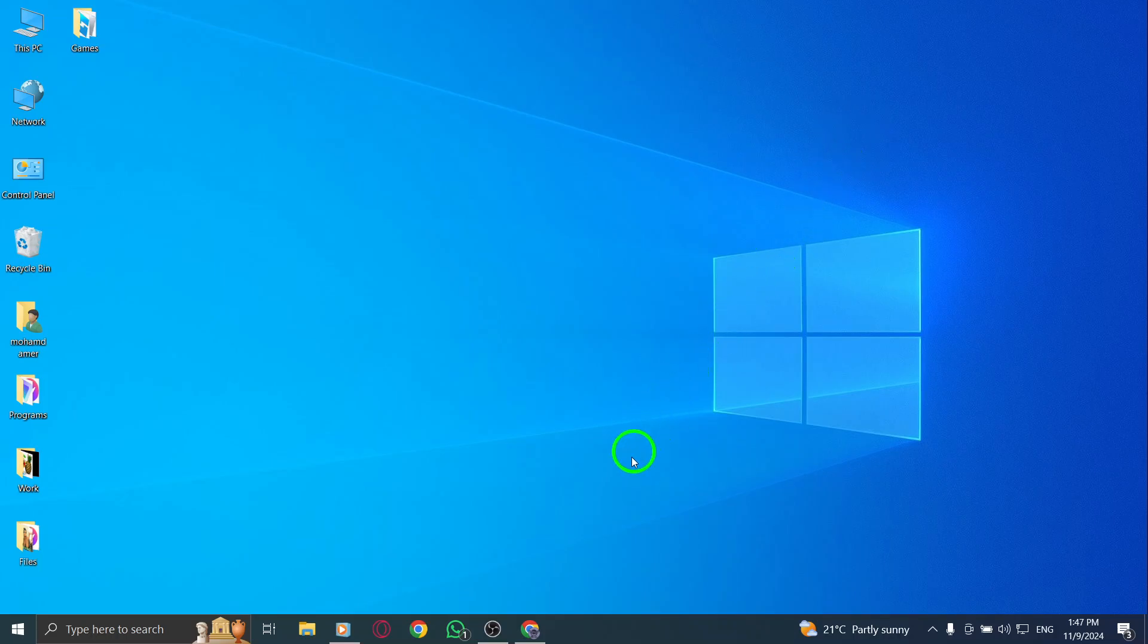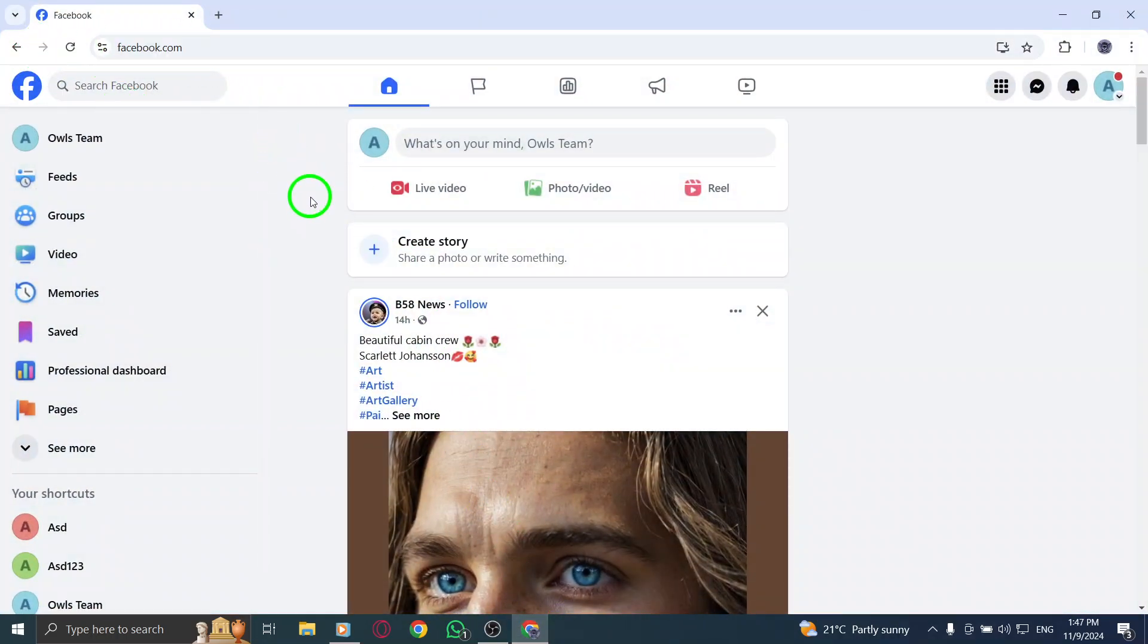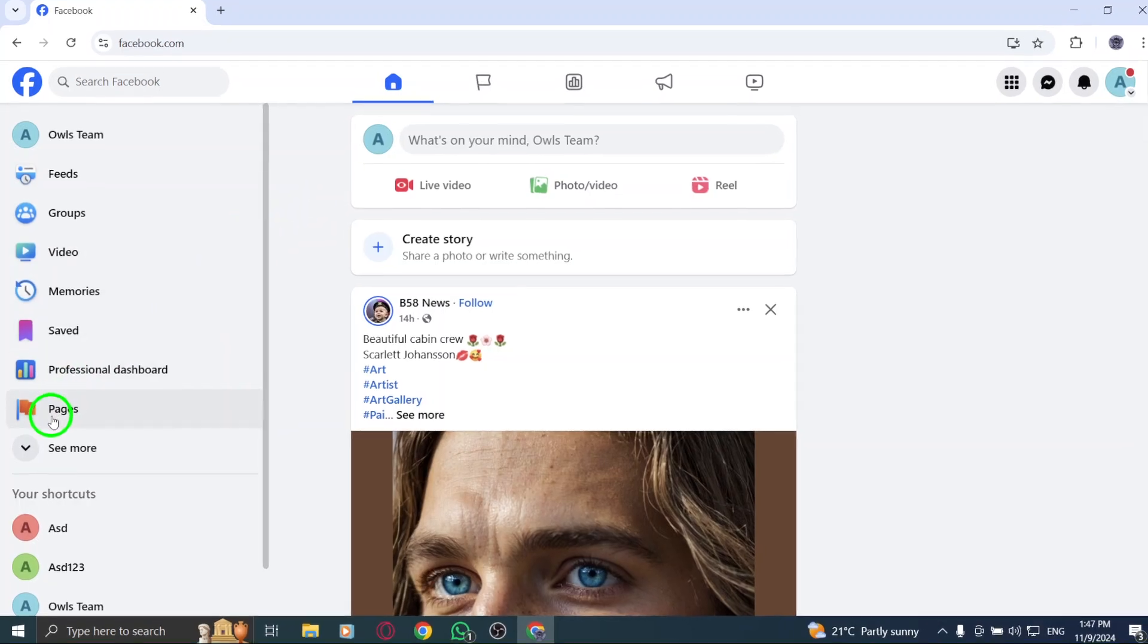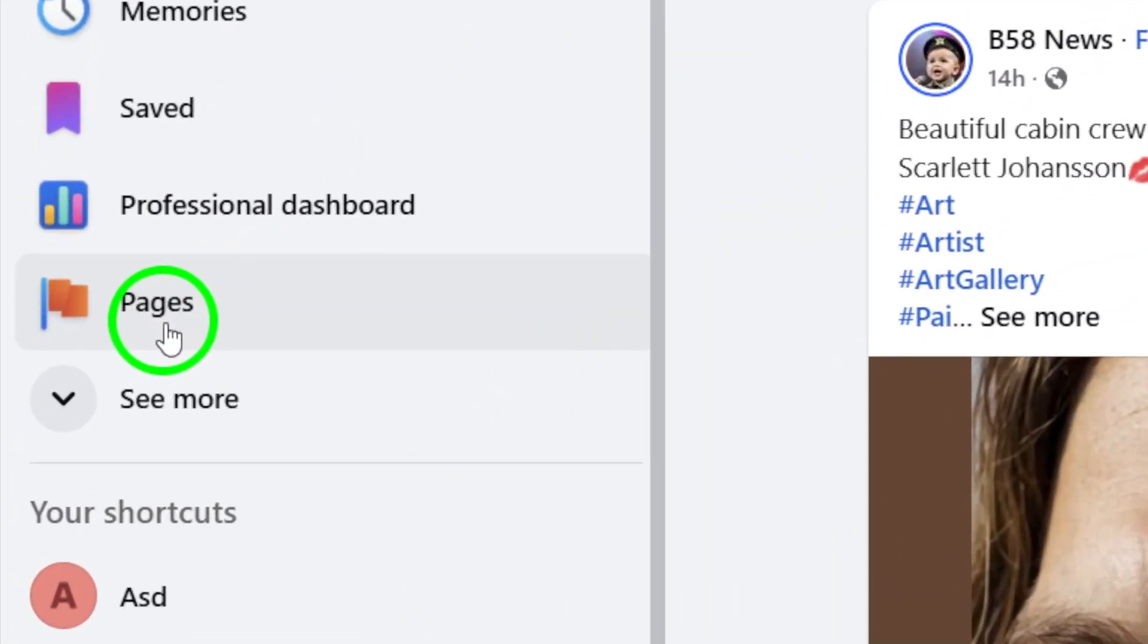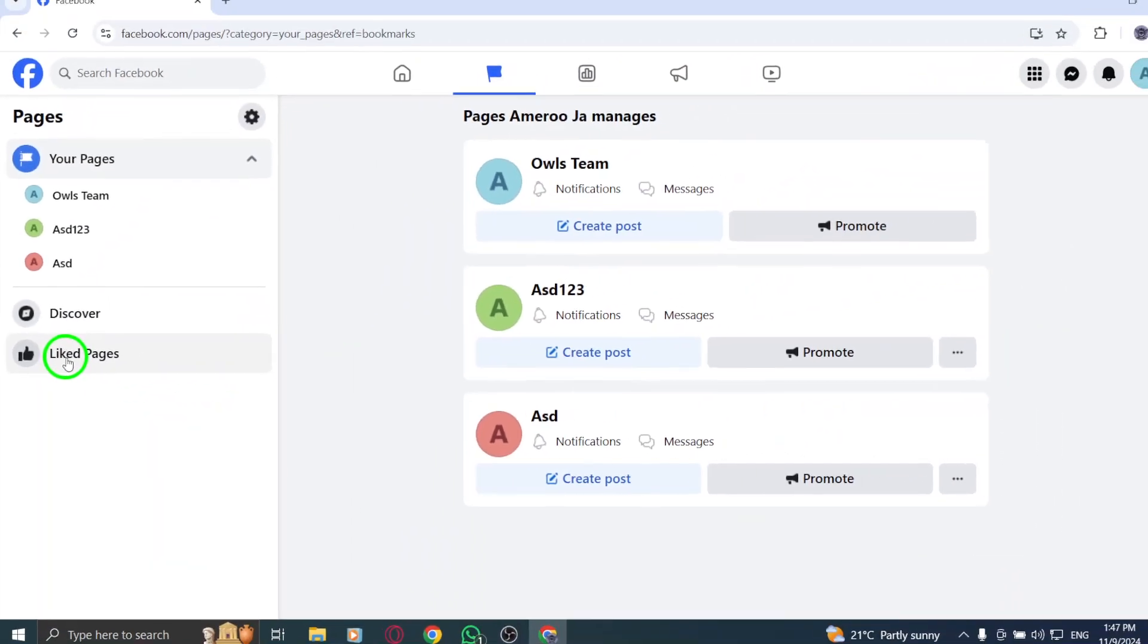First, log into your Facebook account. Make sure you're using the account that manages the Facebook page you want to link to your new Instagram page. Once you're logged in, look for Pages in the left menu and click on it. This will take you to all the pages you manage.